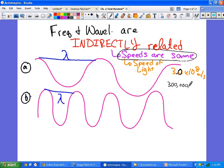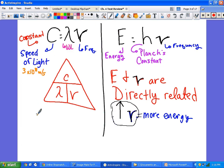The speed of light is 3.0 times 10 to the 8th, which is 300 million. There are only two equations we came up with. The first is c equals lambda times nu. When we say the speed of light is constant, c never changes. So wavelength times frequency must always equal 300 million — if wavelength gets shorter, frequency must increase to compensate.